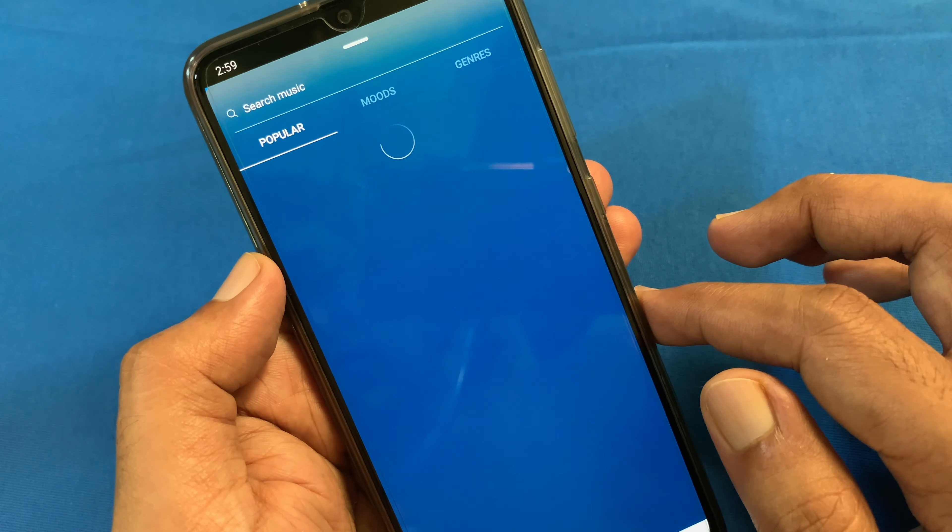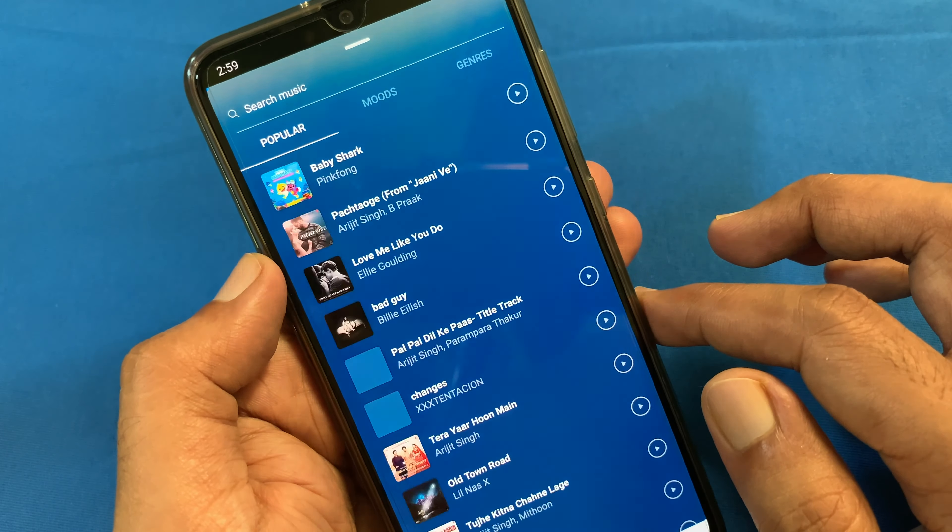Now you can add any music from this list, or you can search for music. I'll add one from the popular list. That's it — music added with lyrics.